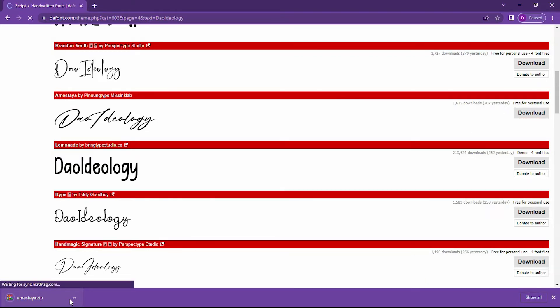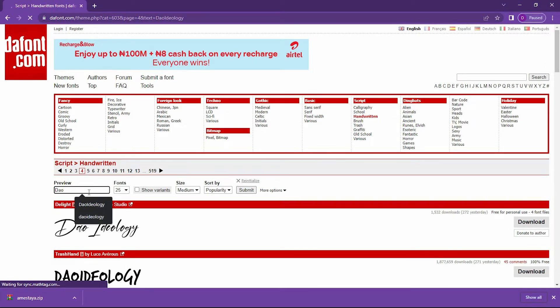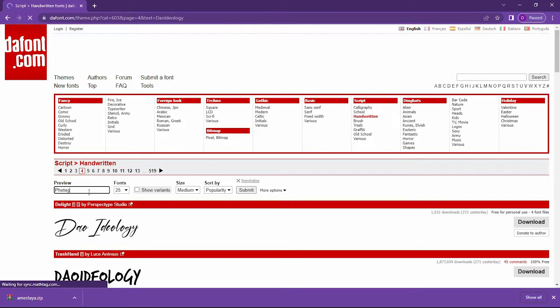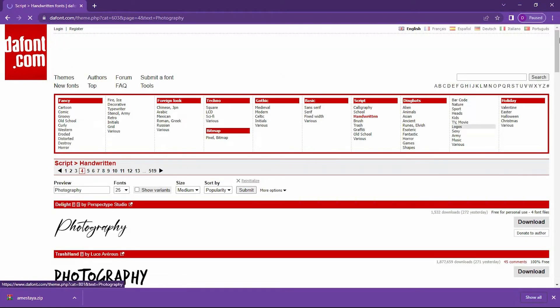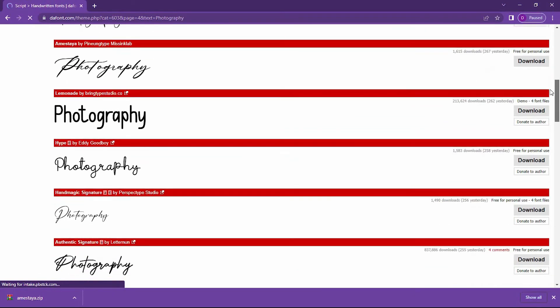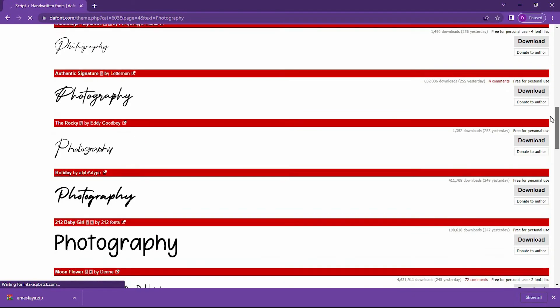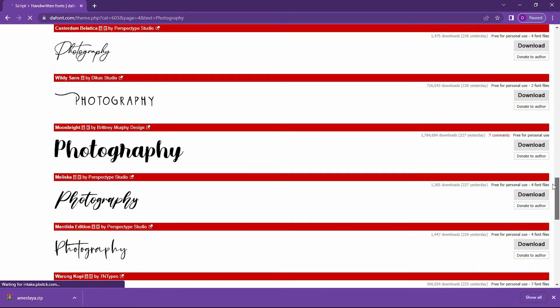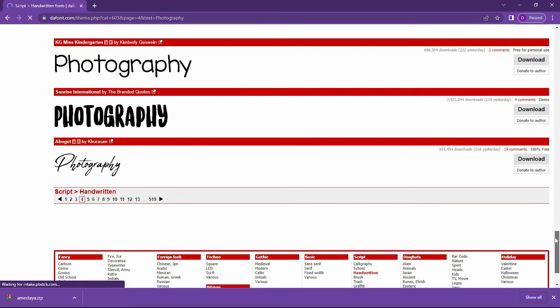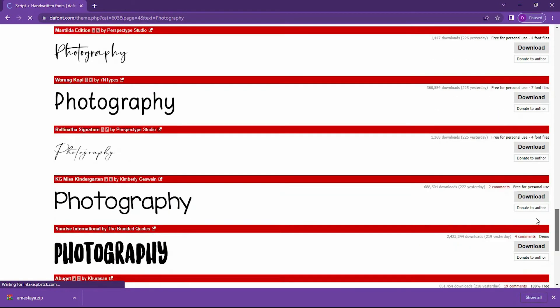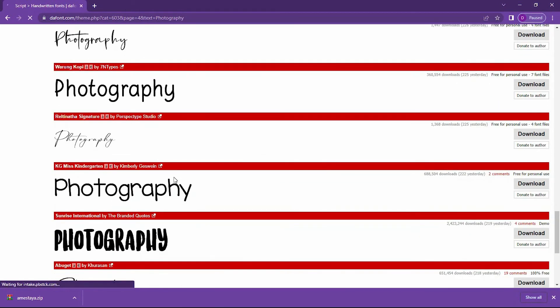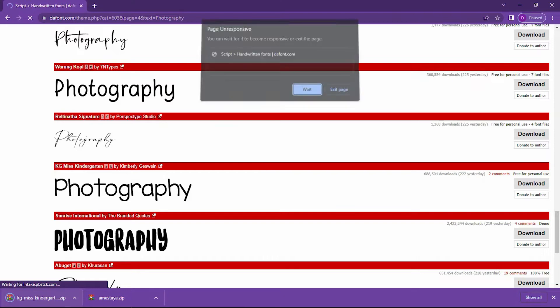Once it's done downloading, I want another font for Photography. I type Photography and click Enter. I just want something light and straightforward. I like this—it's simple and straightforward. Once I'm done, I click on Download.